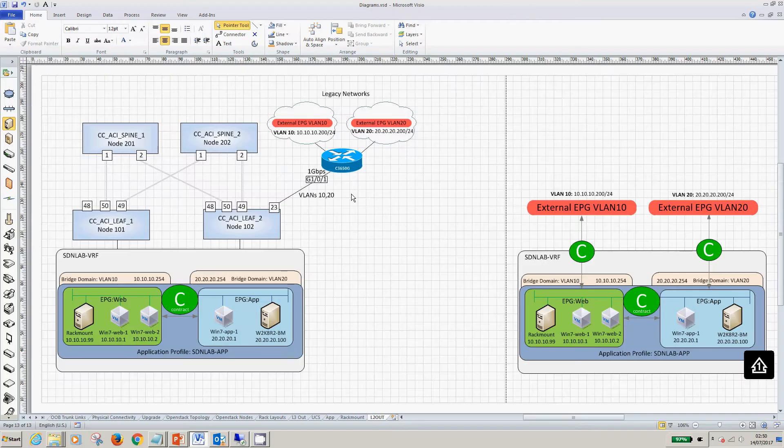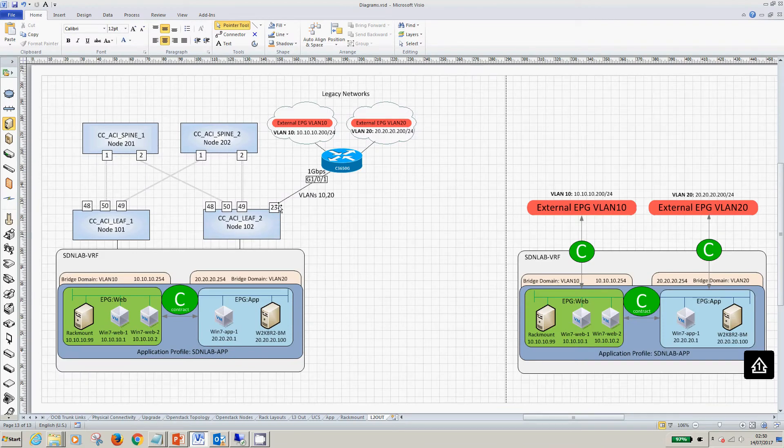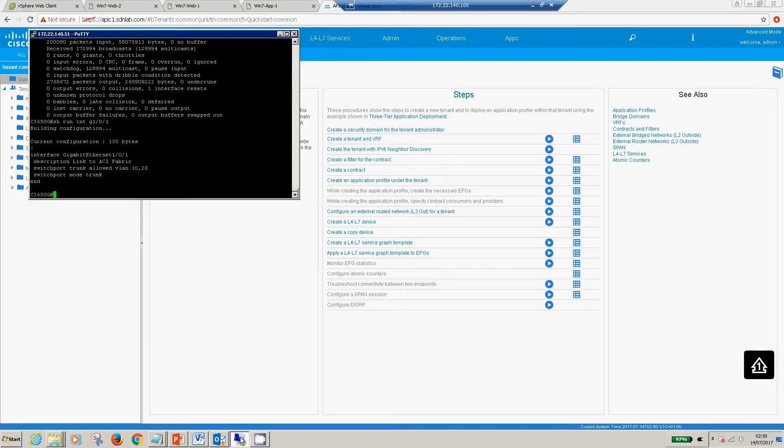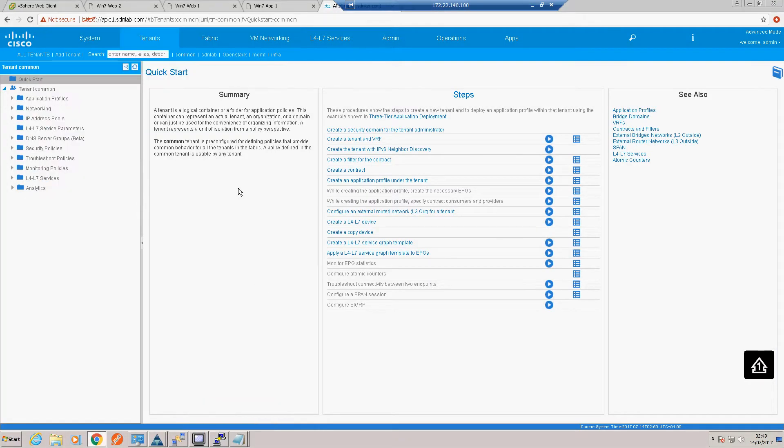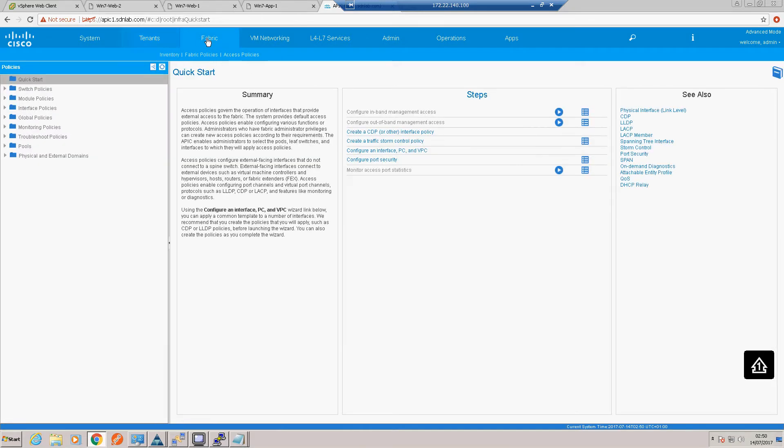Okay, so it's pretty simple, it's just a tagged 802.1Q trunk link carrying both VLAN 10 and VLAN 20. So first thing we need to do is set up the connection into the legacy switch from the fabric. So again, looking at our diagram, it's port 23 on node 2.